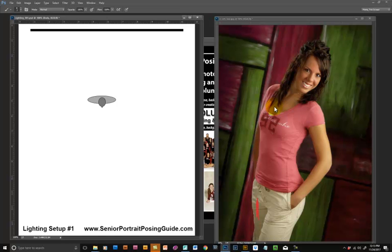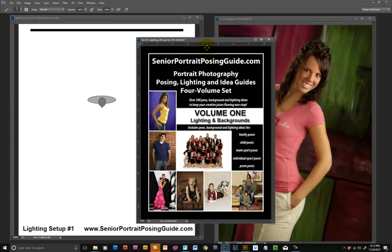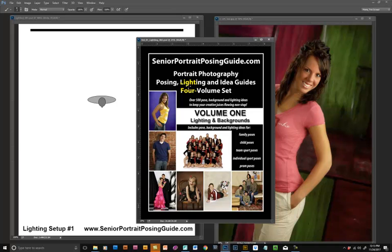This particular image uses lighting setup number one in volume one of the portrait photography posing, lighting, and idea guides four-volume set. You can download this at a variety of links on the seniorportraitposingguide.com website and it is completely free.